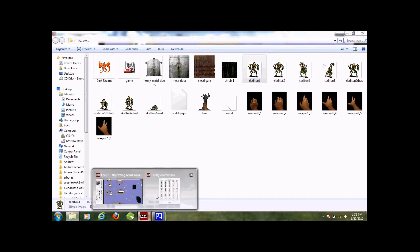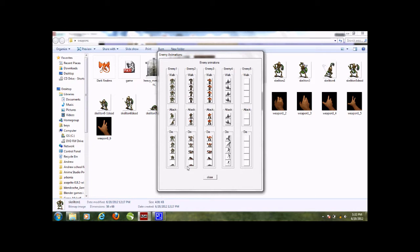You have 4 walk animations, 2 attack animations, and 5 die animations. And you can have 1, 2, 3, 4, 5 - 5 enemies.